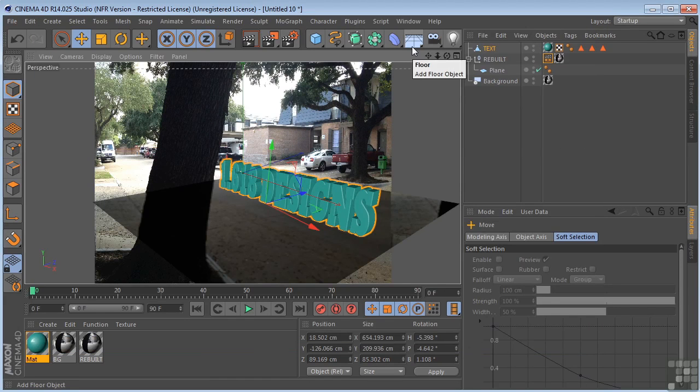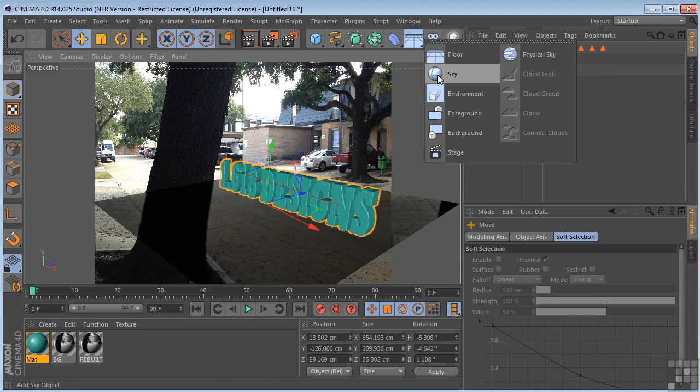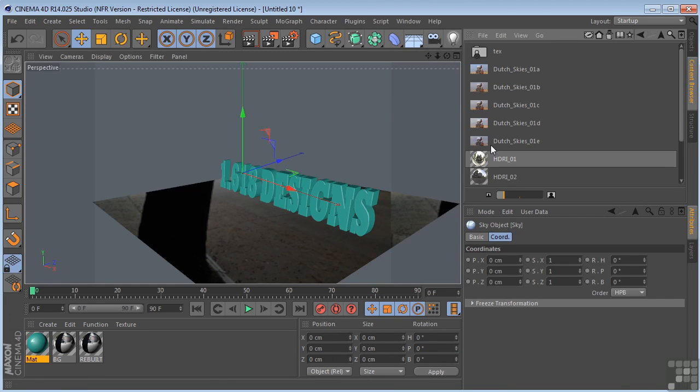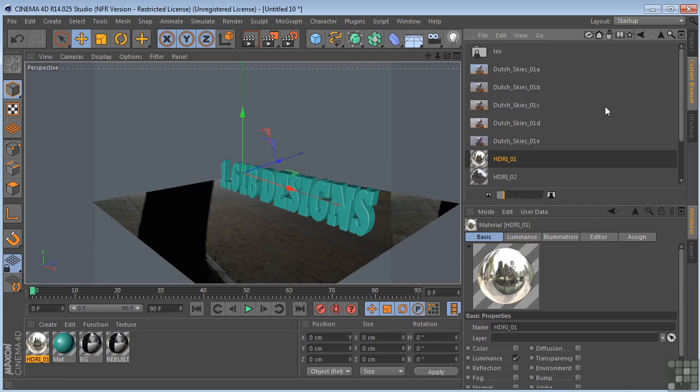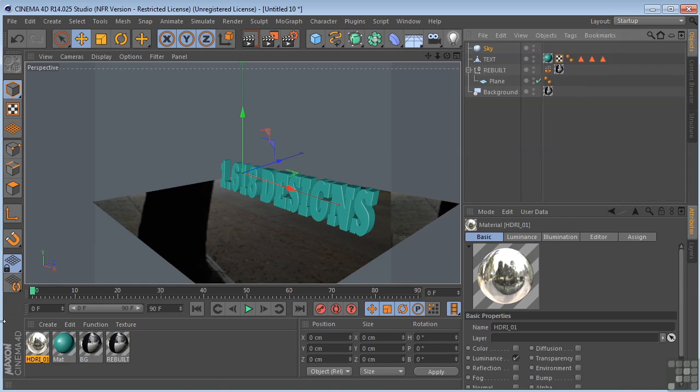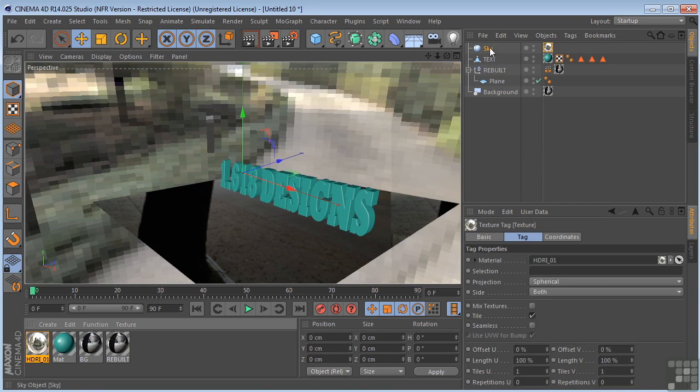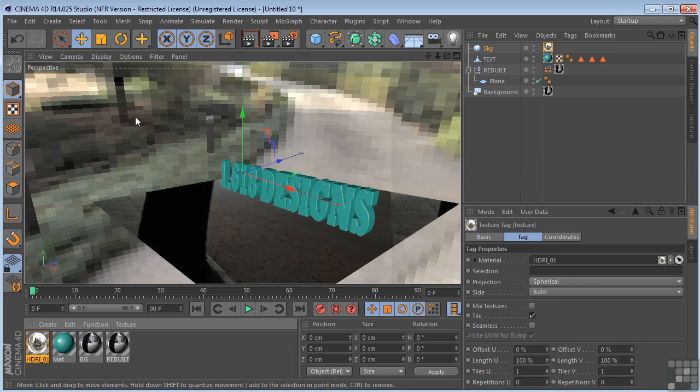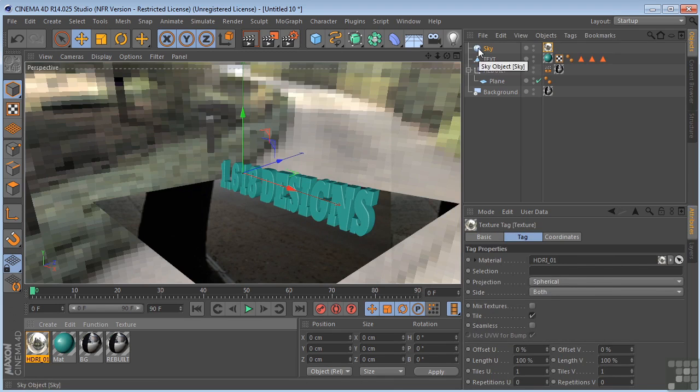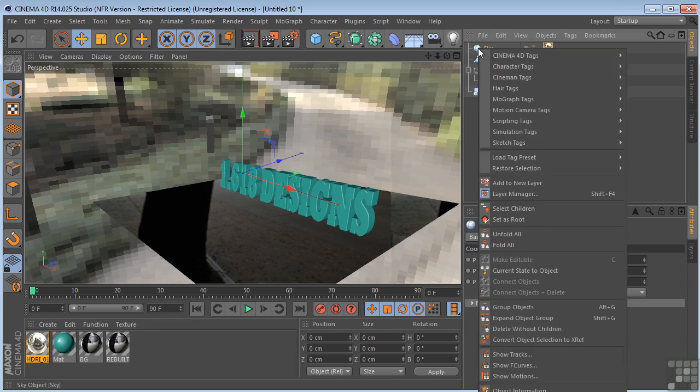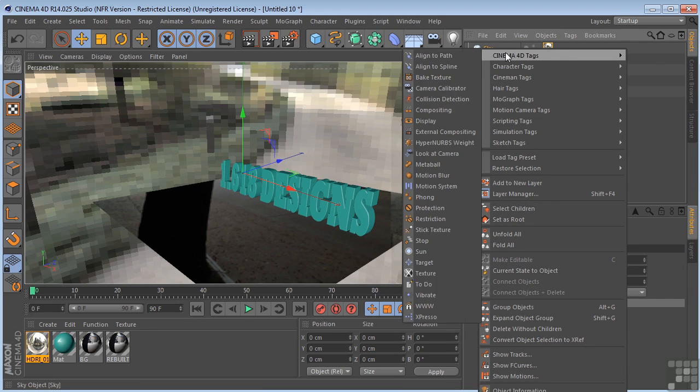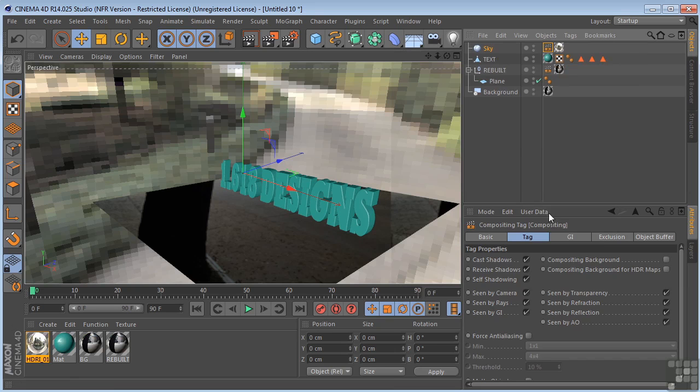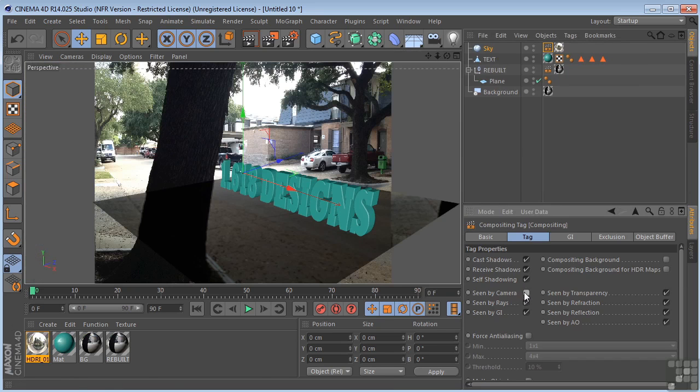So from here, I could come in and put in a sky object. And we could come over to our content browser. Find our HDRI image. Put that on our sky object. And remember, the sky object, it's completely surrounding everything. So now I'm going to put a compositing tag on the sky object. Click on there and uncheck seen by camera.